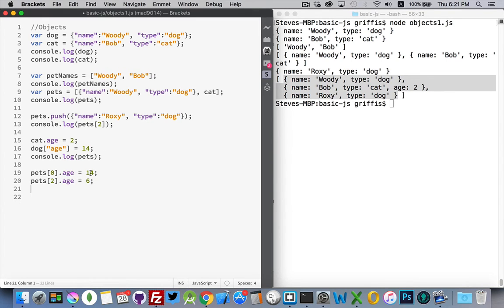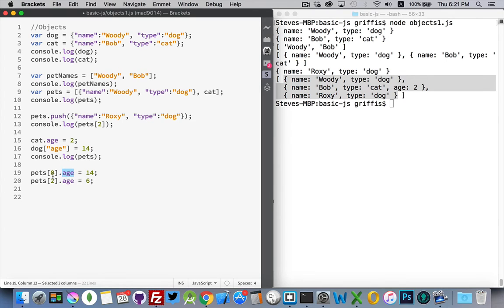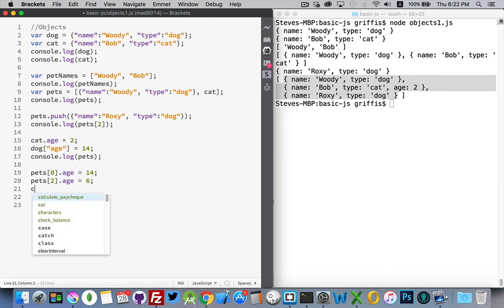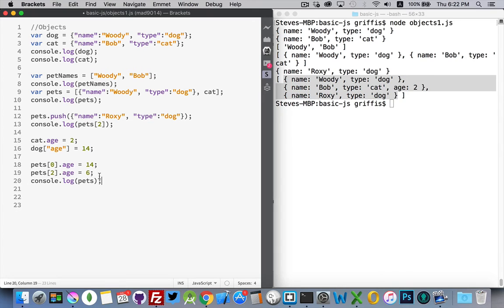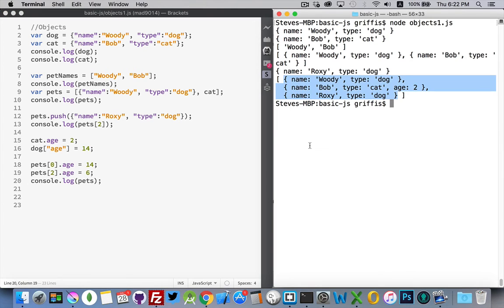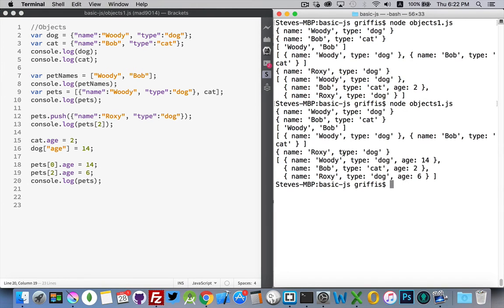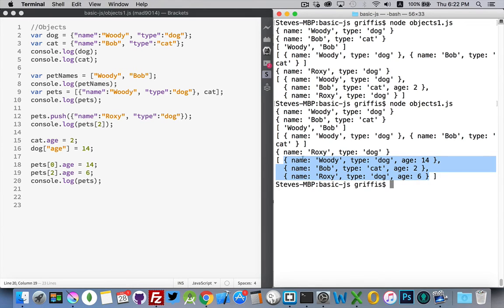So we have now added an age property to the first object inside of pets and an age property to the third element inside pets. If we here, I'll just move this down to there. Run it again. There we are. Now we have the age property in all three of these properties. Name, type, and age. Same three properties in all three objects.